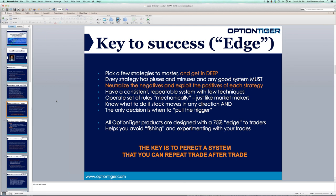In the options market, we all have a few strategies we like to trade — not everybody is going to trade every option strategy. But you pick a few to master and always realize that every strategy has pluses and minuses. That's really where the market maker's edge comes from. Whenever we put a strategy, we always have to think: how can I neutralize the negatives, and how can I exploit the positives?